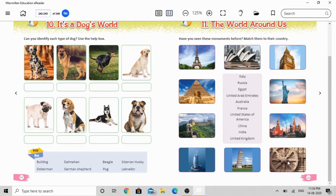And the last picture shows the Dharma Chakra, which belongs to India — our country. So students, for the tenth chapter, write the dog names in the boxes using the help box. For the eleventh chapter, you don't have to write — just make a matching line with a pencil, like the example: the first picture, the Eiffel Tower, belongs to France, so draw a line to France. Thank you.